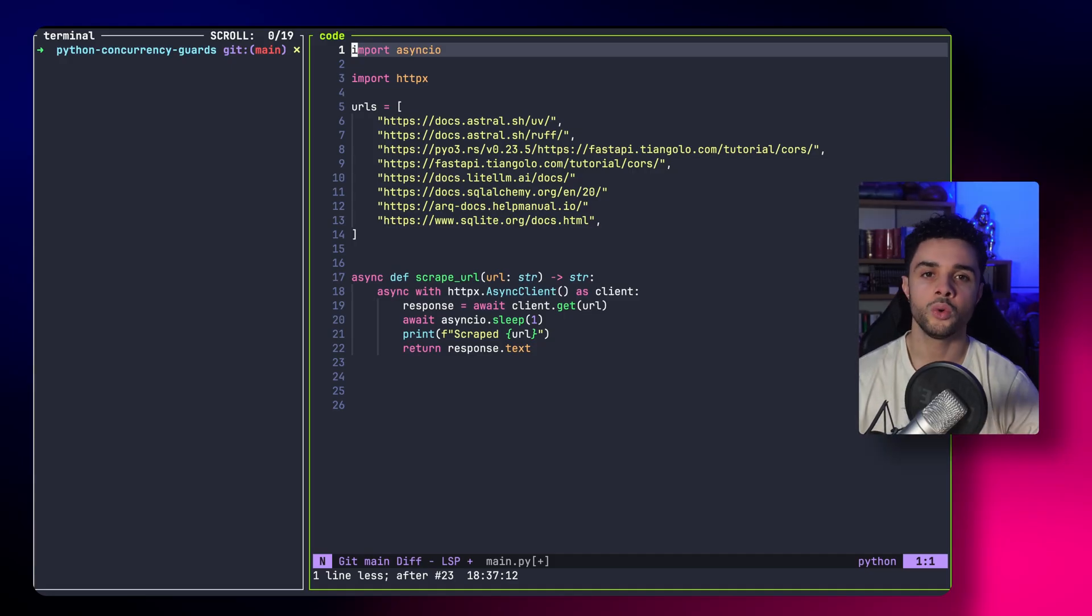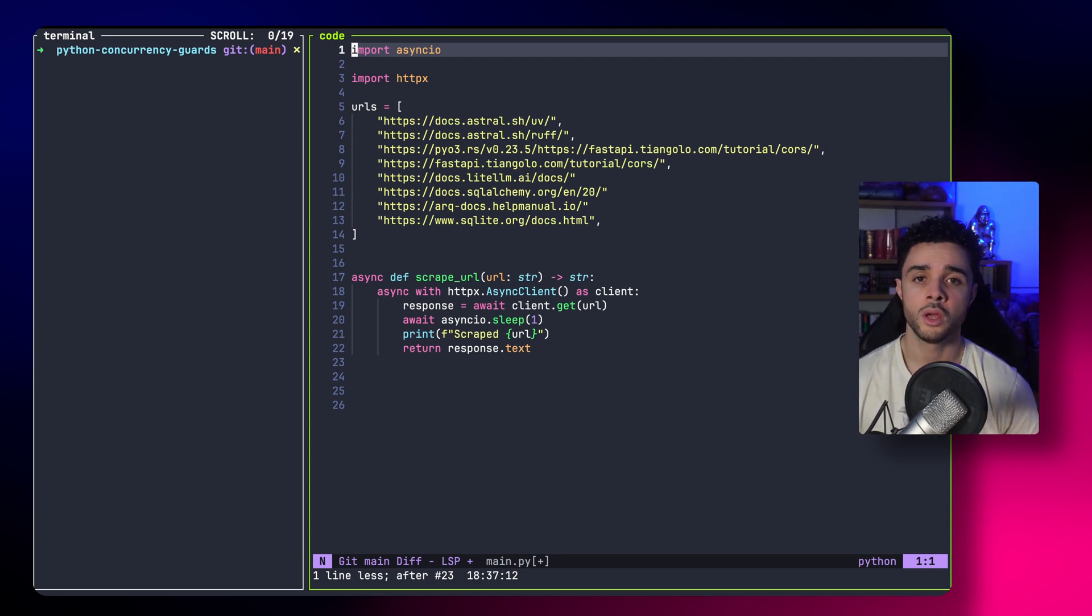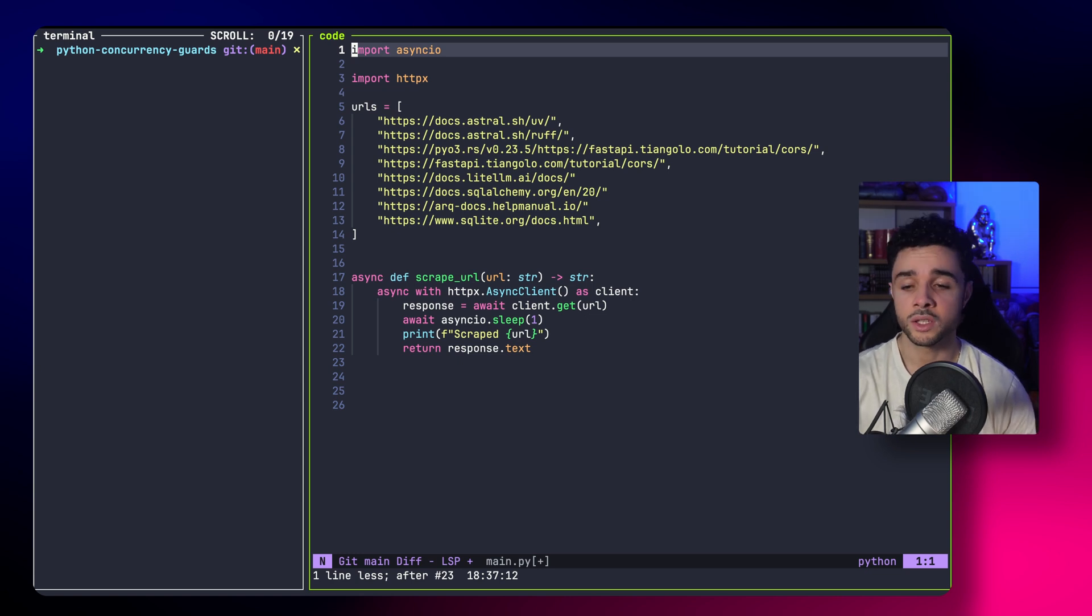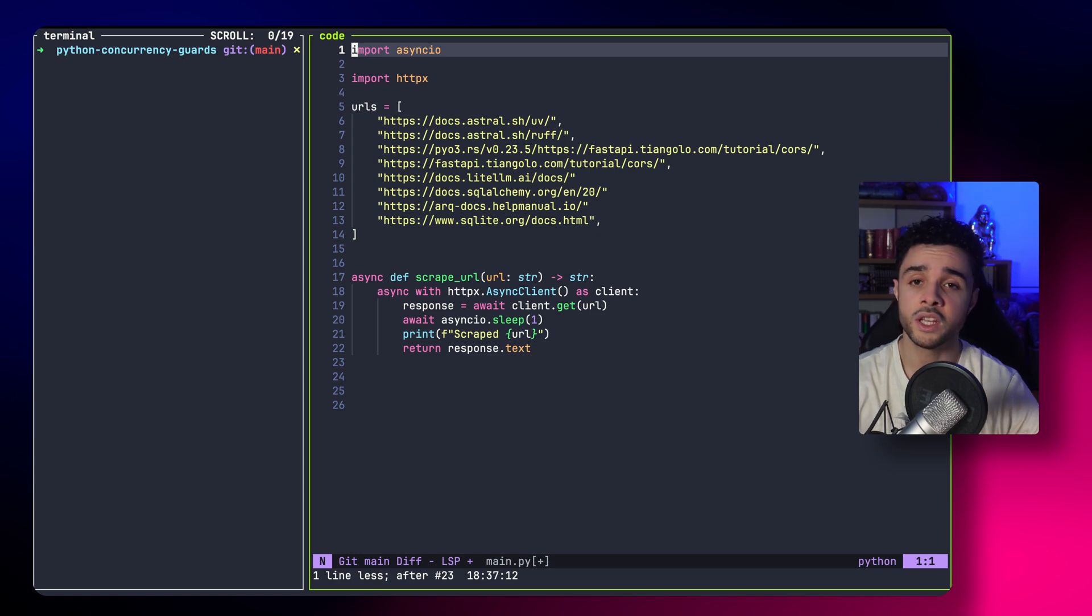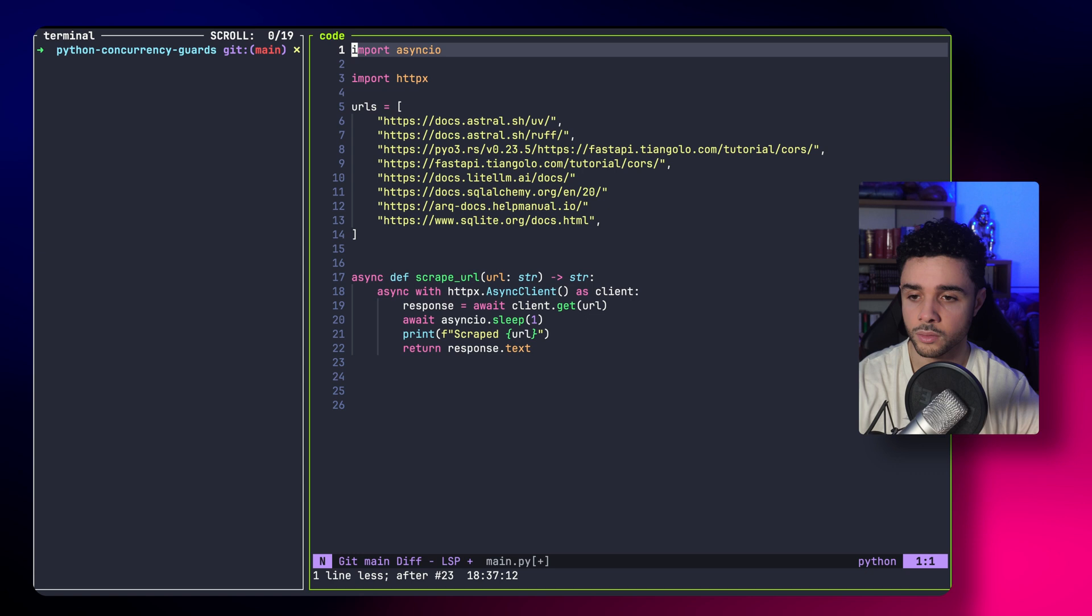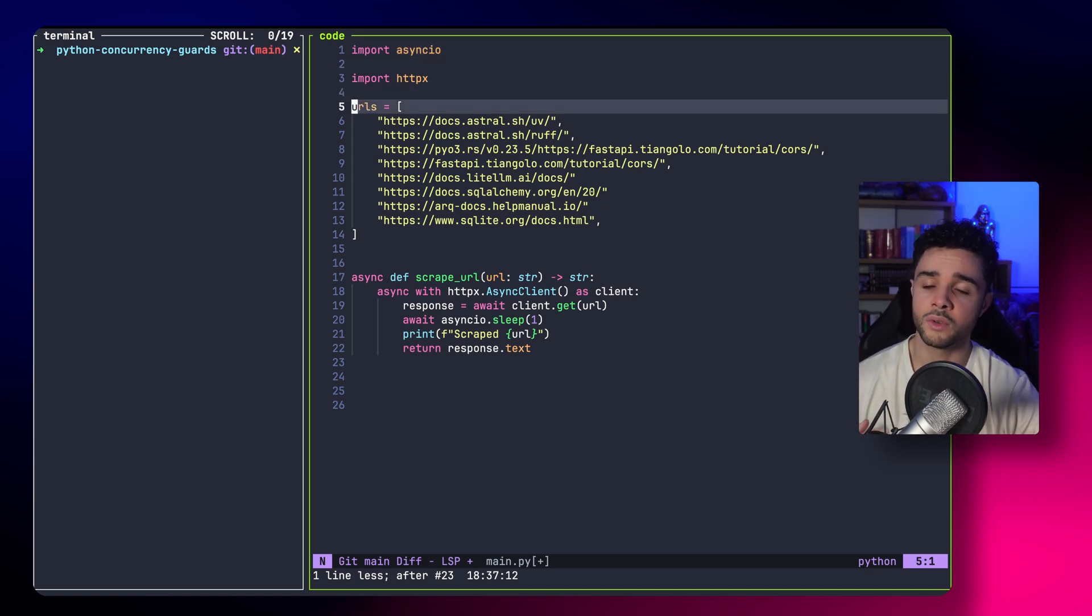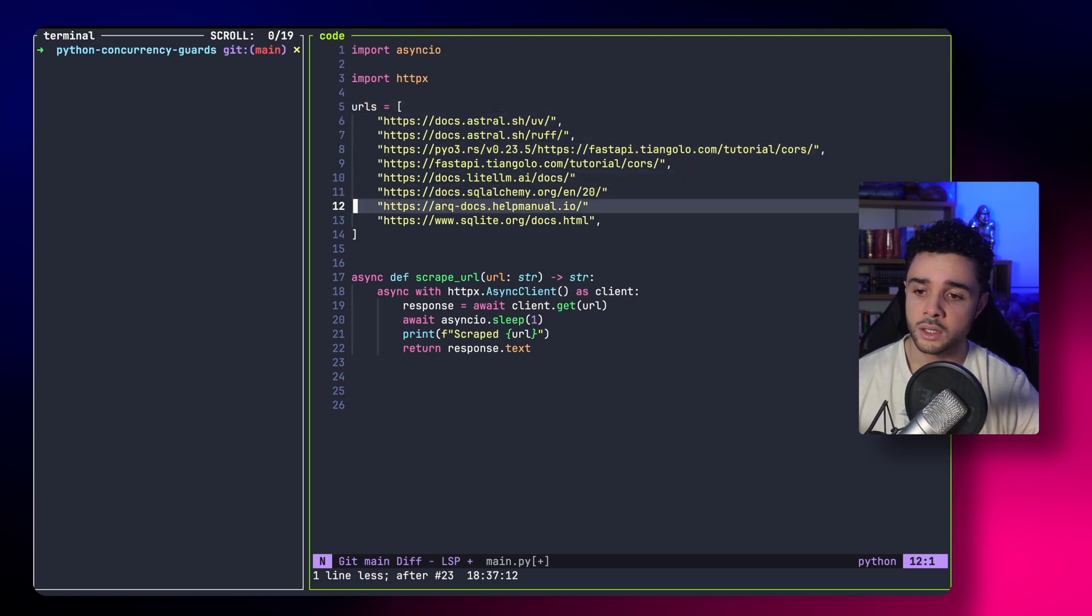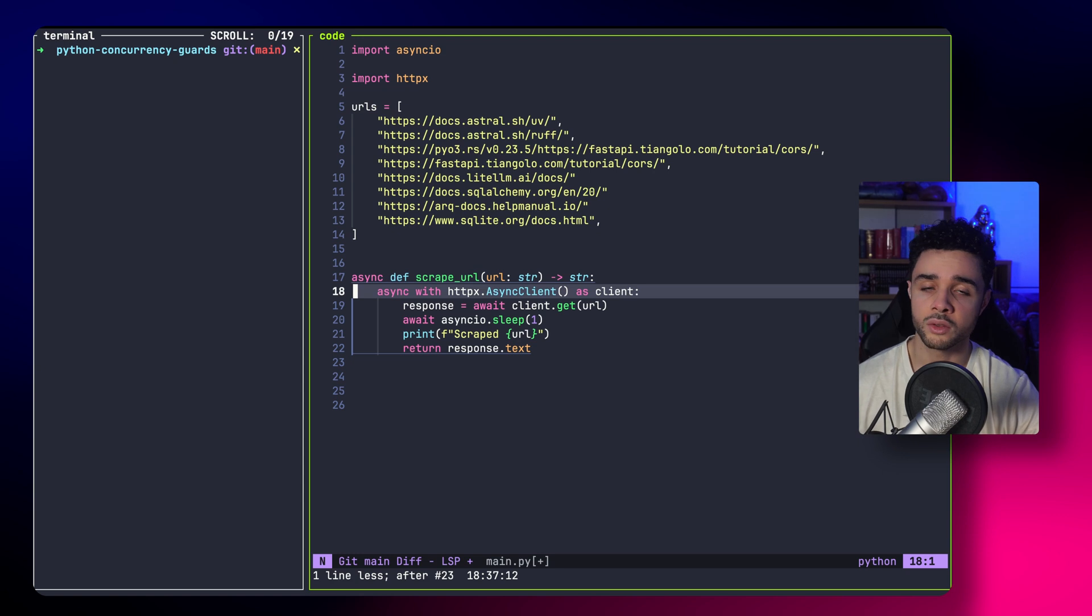To explain how the lock and the semaphore works to control concurrency, we first need to make a simple example. In this video, we'll build a simple crawler that, given a list of URLs, will visit each URL and return their HTML as text. So, as you can see here, we have an array of URLs. And we have a function that, given a URL, opens a client with HTTPX.